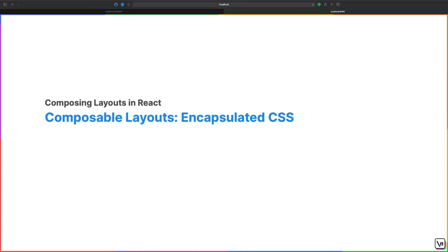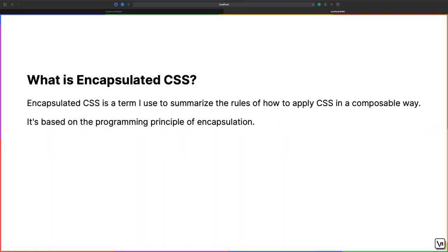Travis here with another lesson in Composing Layouts in React. Today we're going to learn about encapsulated CSS. Now that we understand the power of composition when working with layouts, the next obvious question is how do we apply this in practice? One of the more important parts of building composable layouts is knowing at which level of your component tree you should be applying your styles. This is why I have compiled some important principles I like to call encapsulated CSS.